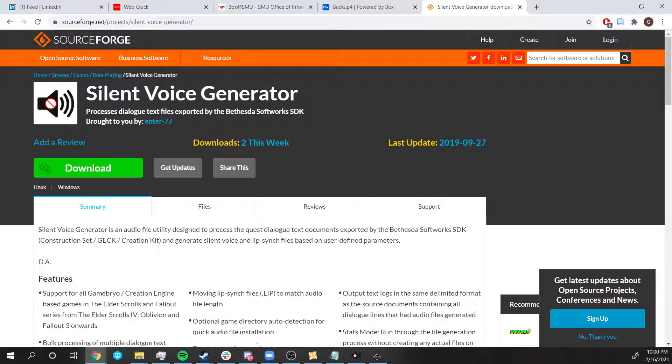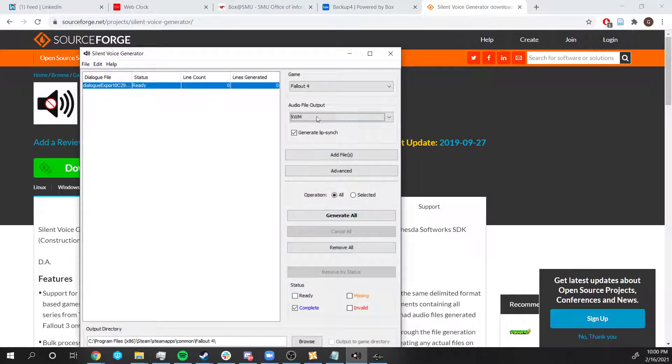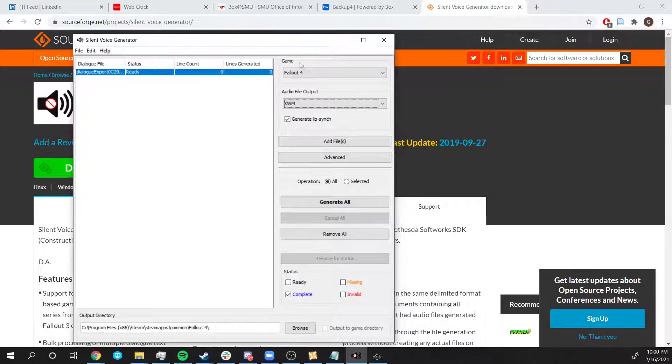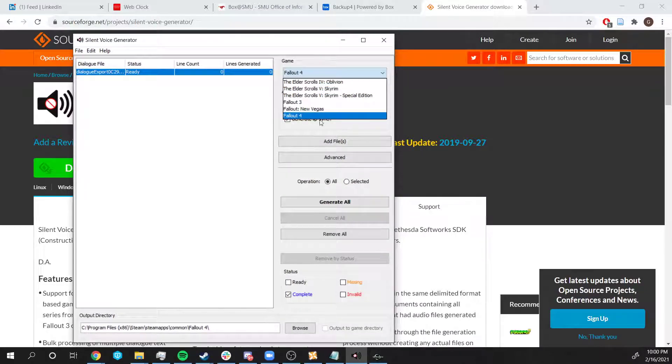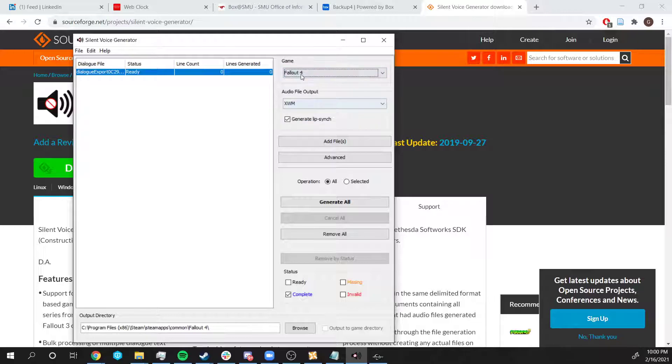Once we download it, we're going to go to Silent Voice Generator and we're going to change some things. For example, on Game, we're going to click in Fallout 4 because this is the game that we're using.